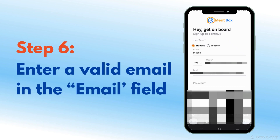We send an OTP to verify your phone number or email. Please ensure they are correct.